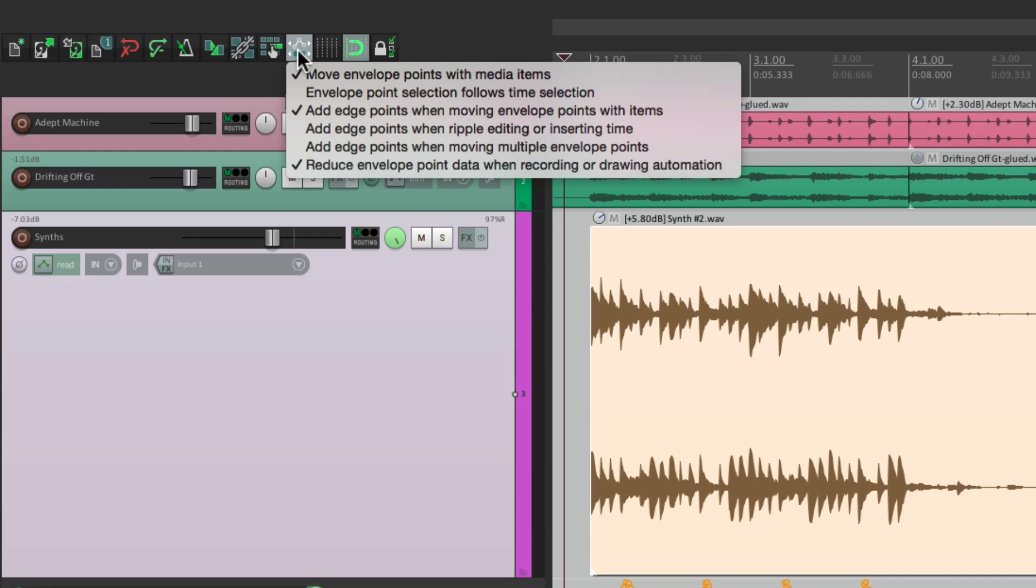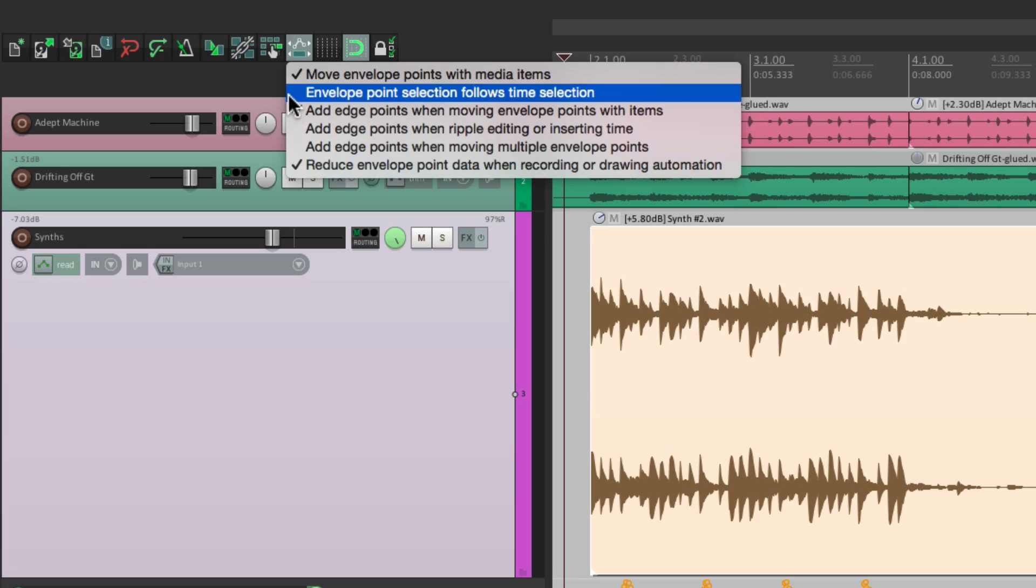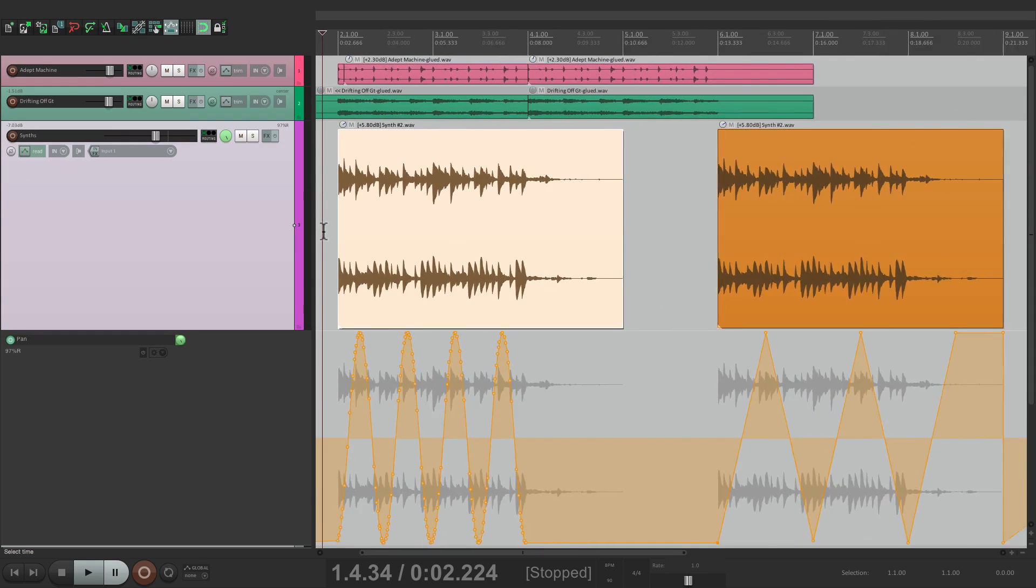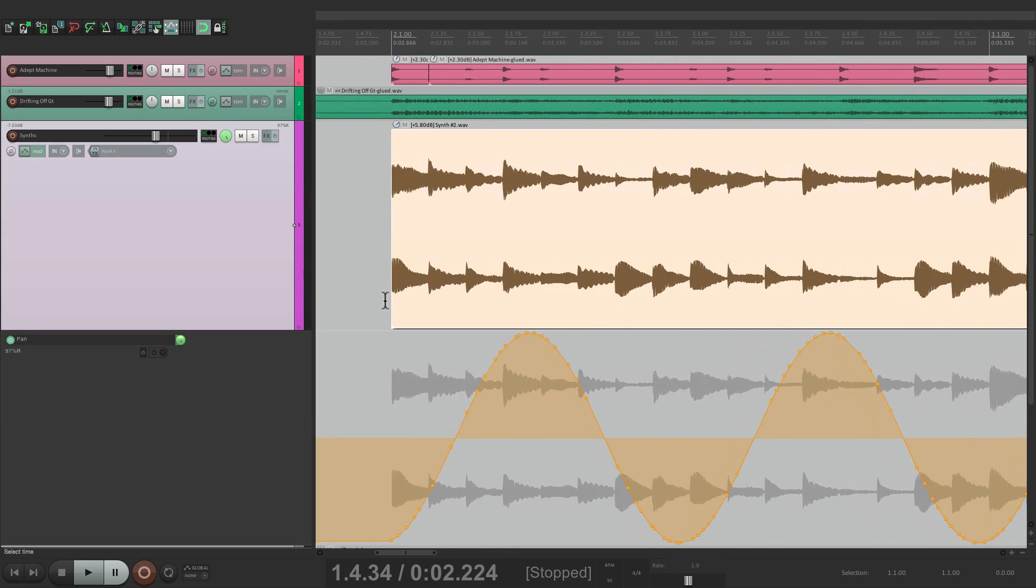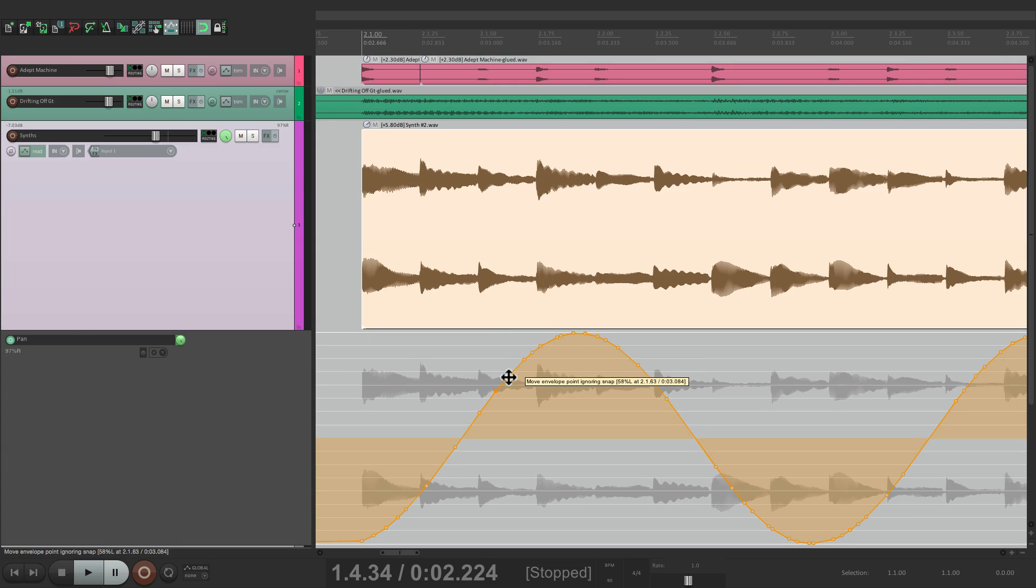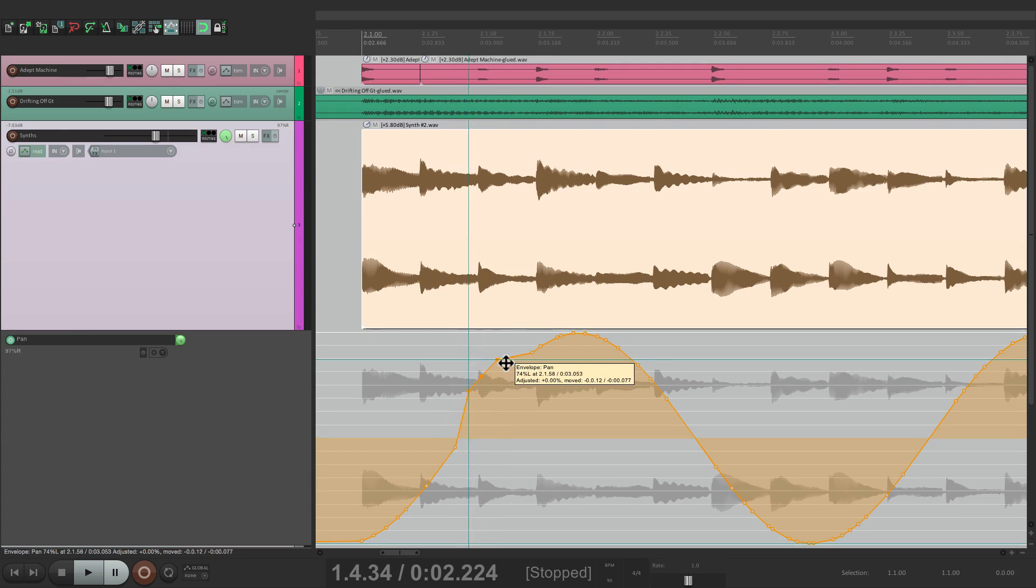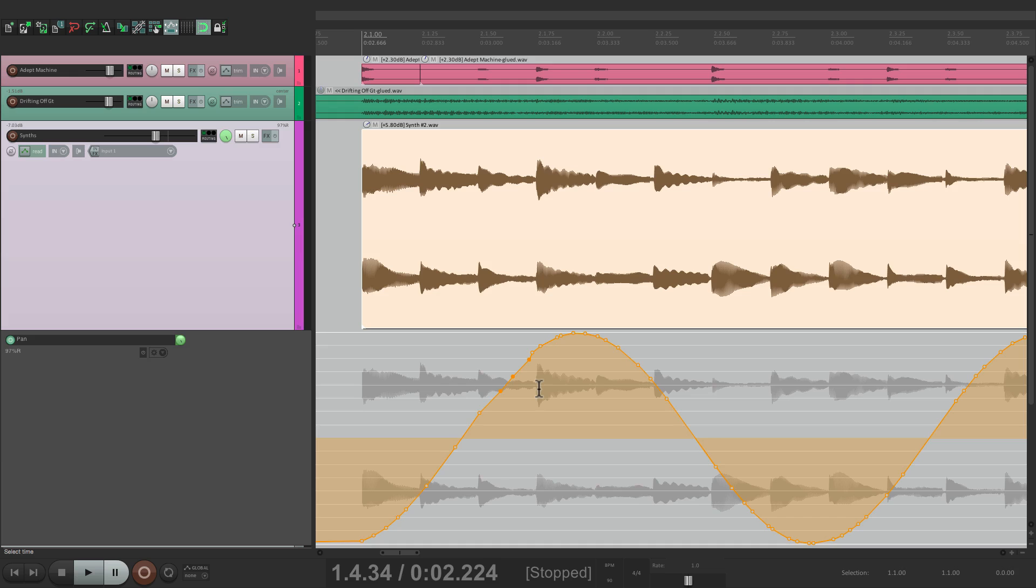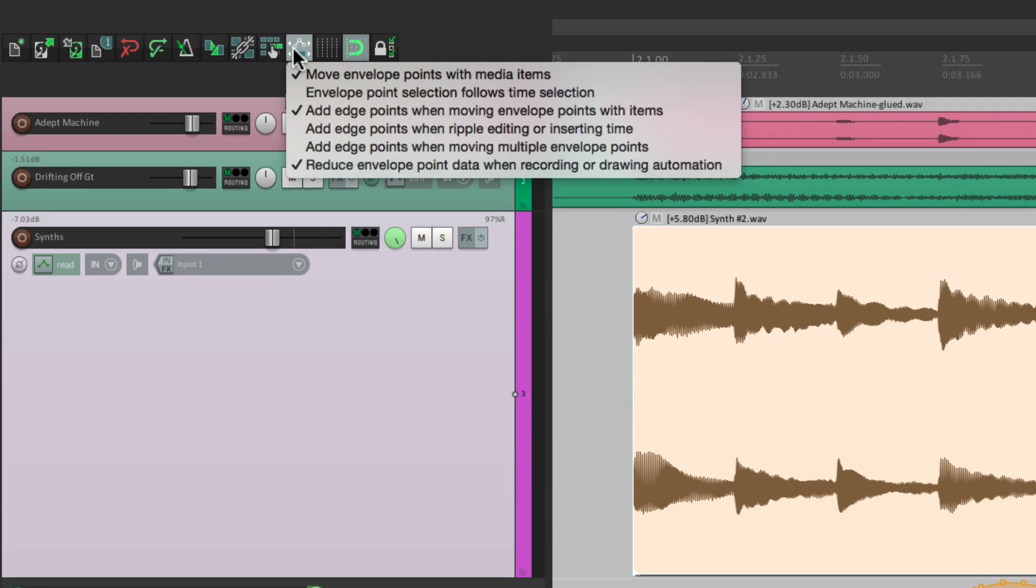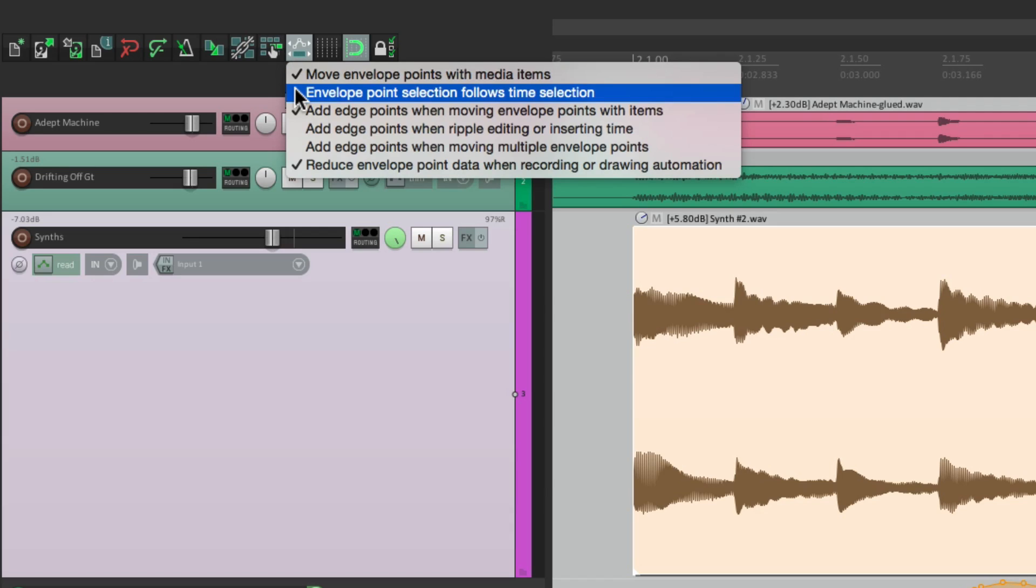The first option I want to show you is one of my favorites, and it's not on by default: Envelope point selection follows time selection. When this is turned off, sometimes it's a bit hard to work with envelopes. If you want to select a few points, hold down Shift and select them to move them, but it can be a bit hard to grab each one of them. An easier way is to use this option.